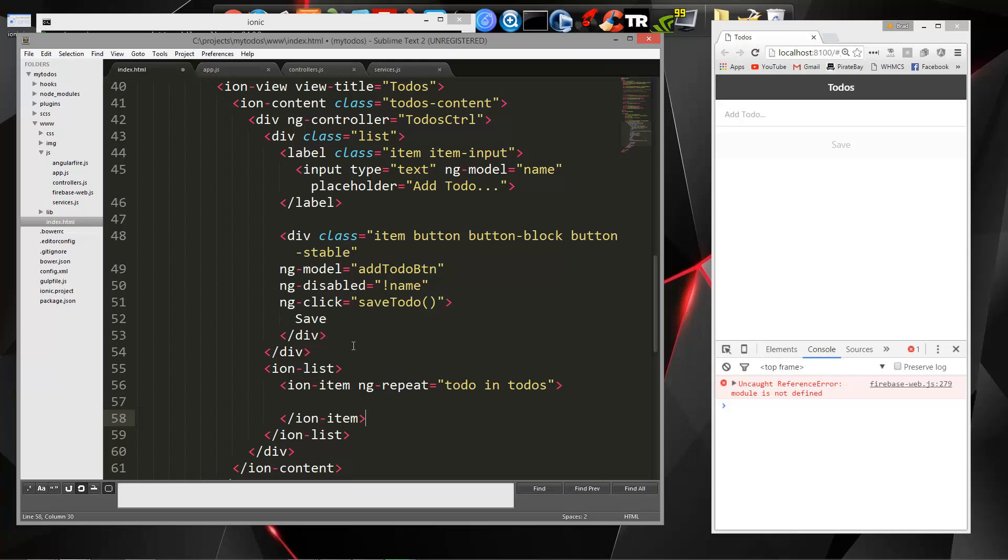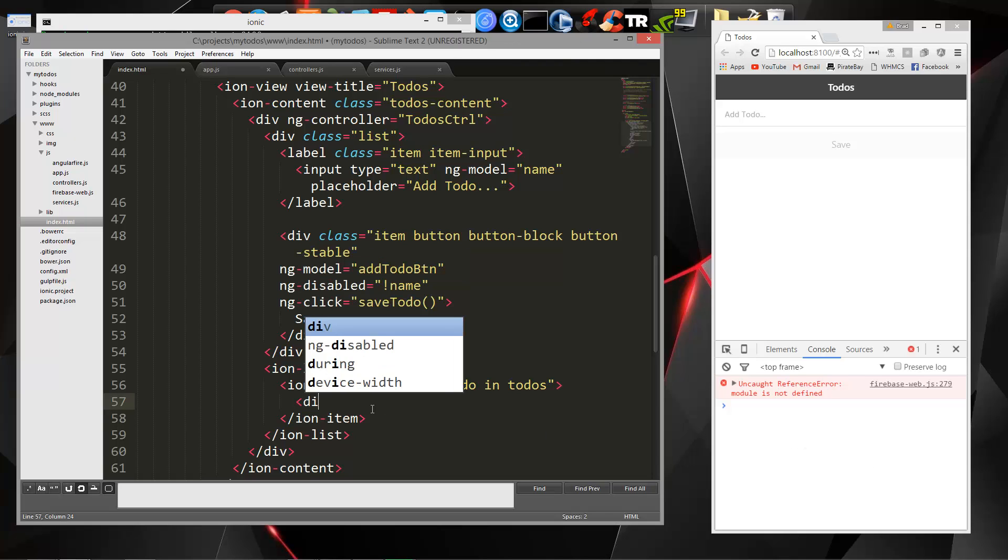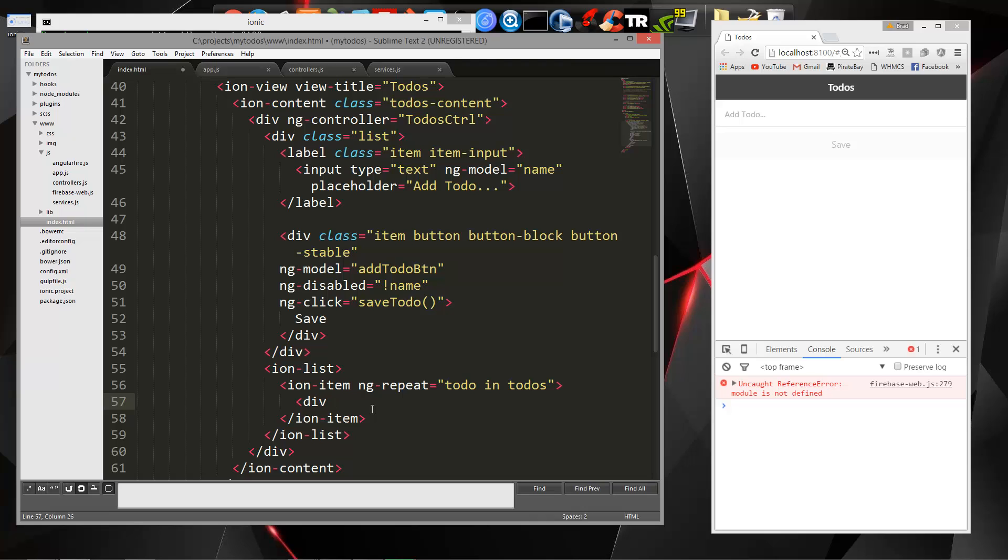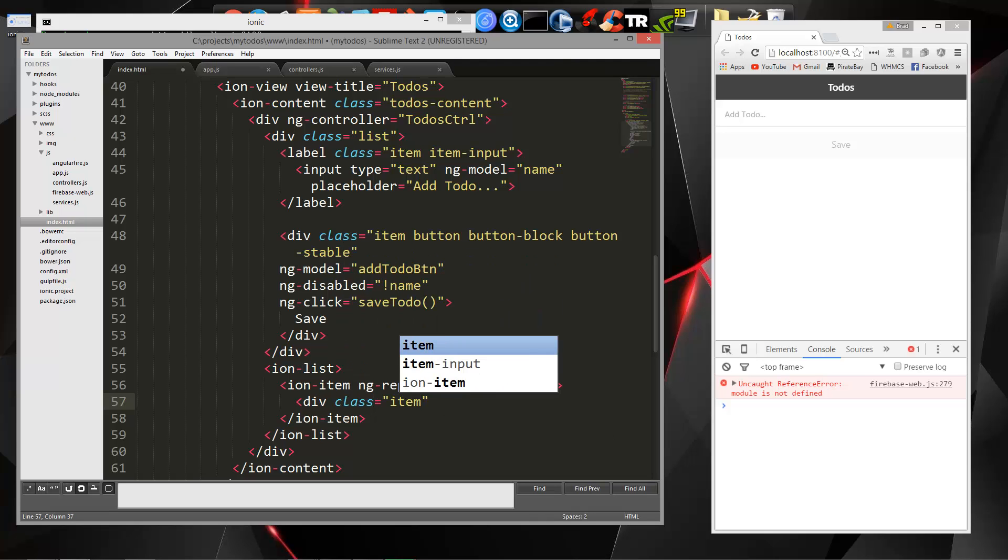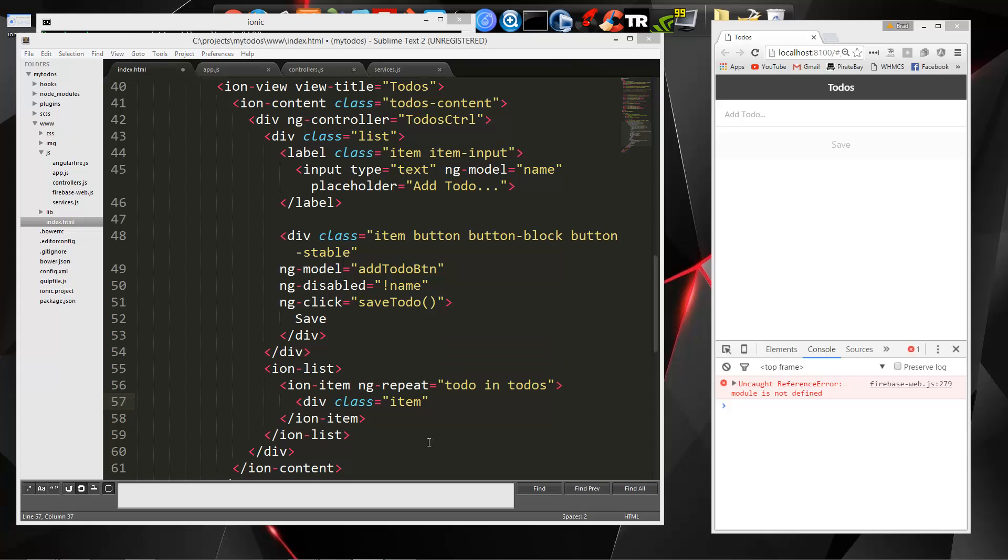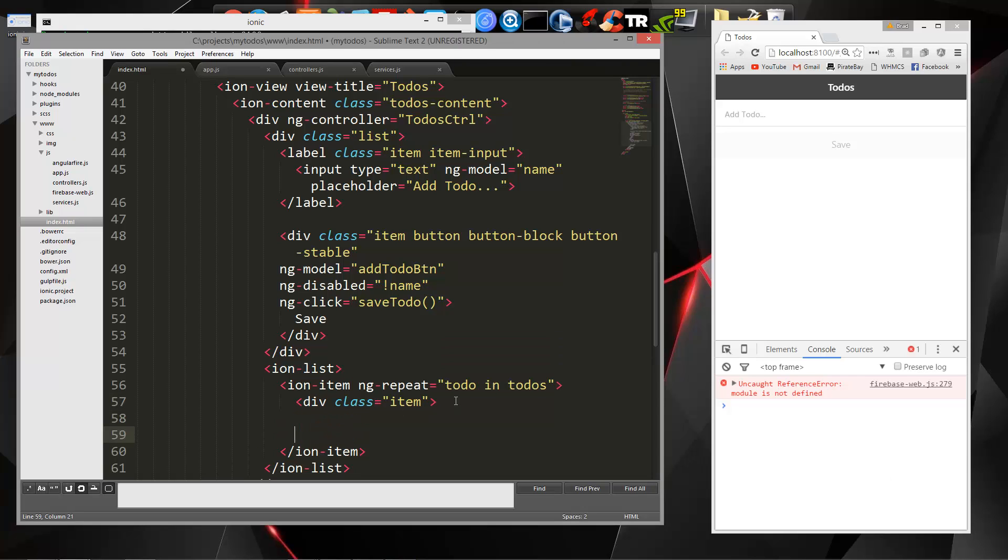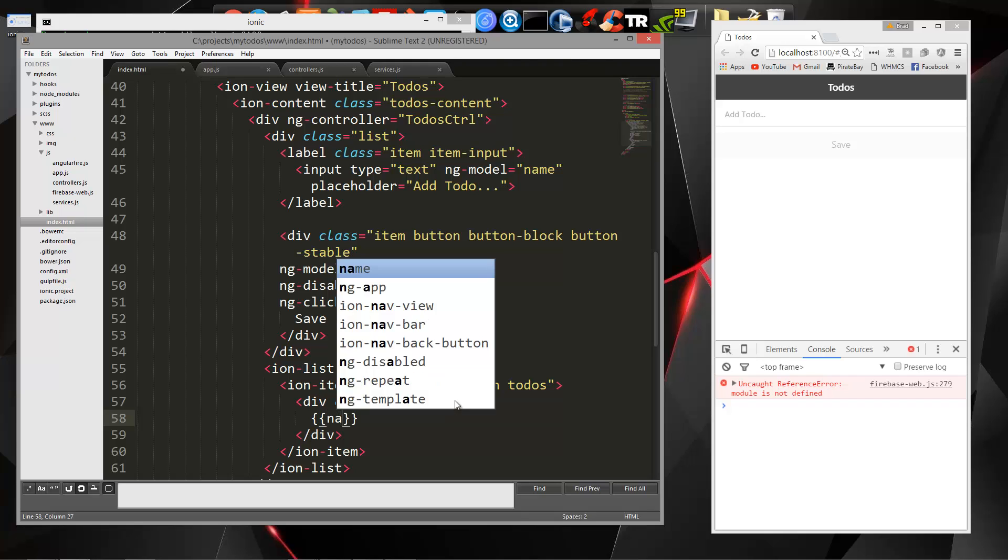So remember we put scope.todos as our variable, so we can say to do in to do's. Just like that. And then we're going to have a div, and let's give this a class of item. And then inside of it, we're going to have some double curly braces. And let's see, we should be able to just say name.